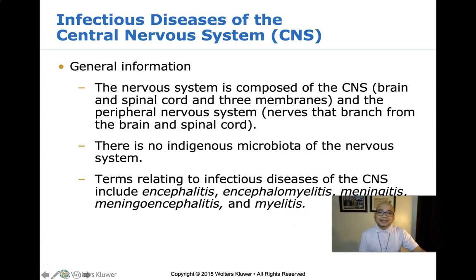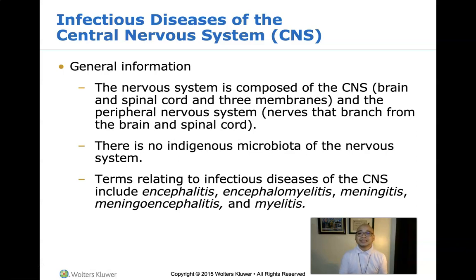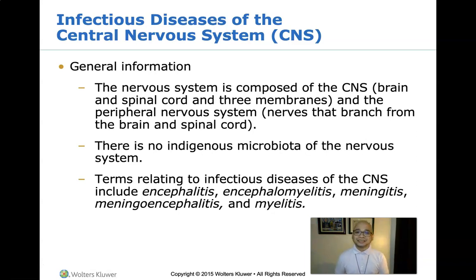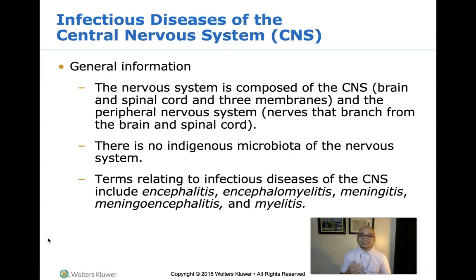Let us now proceed with infections of the central nervous system. The nervous system is composed of the CNS — which consists of the brain, spinal cord, and three membranes — and the peripheral nervous system. There is no indigenous microbiota of the nervous system. Encephalitis is the inflammation of the brain, and the most common cause is a viral infection. It often causes mild flu-like symptoms such as fever or headaches, but can be severe and is hard to treat.